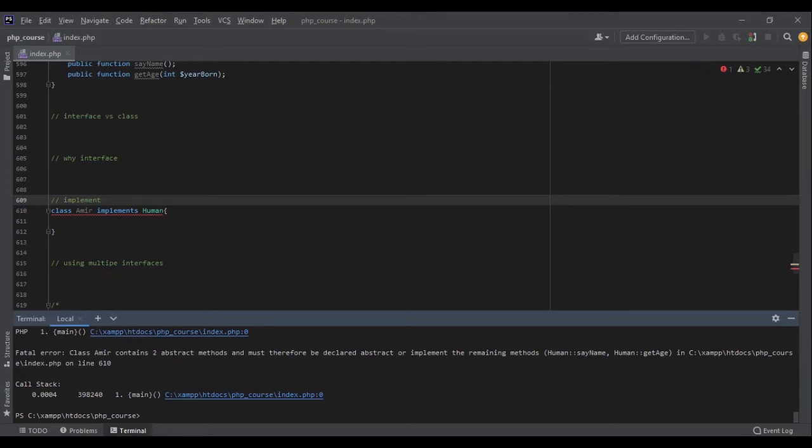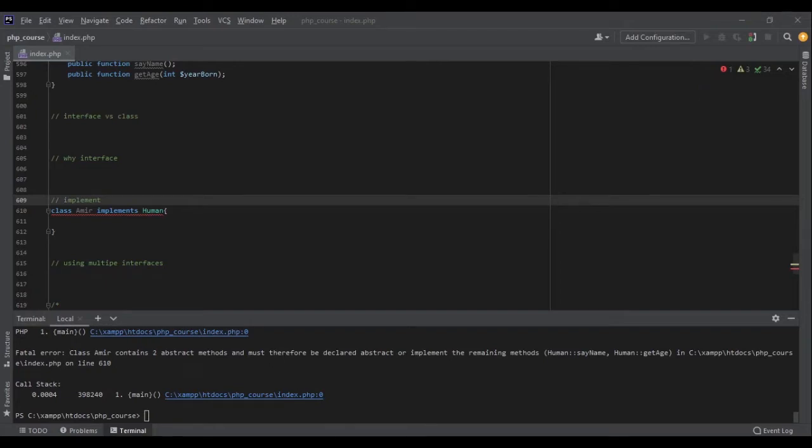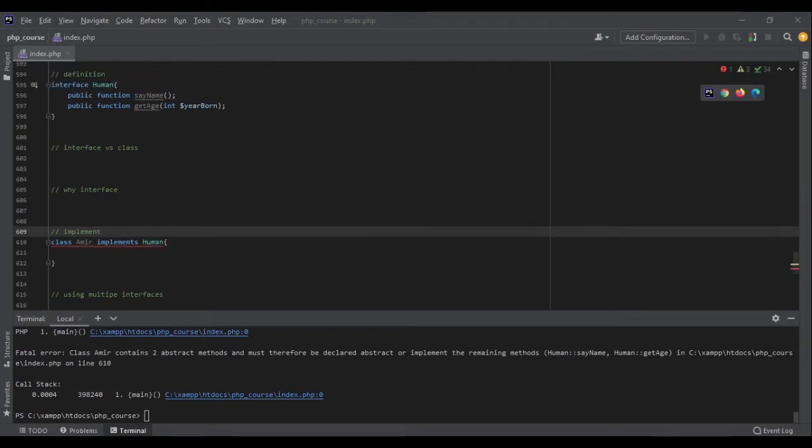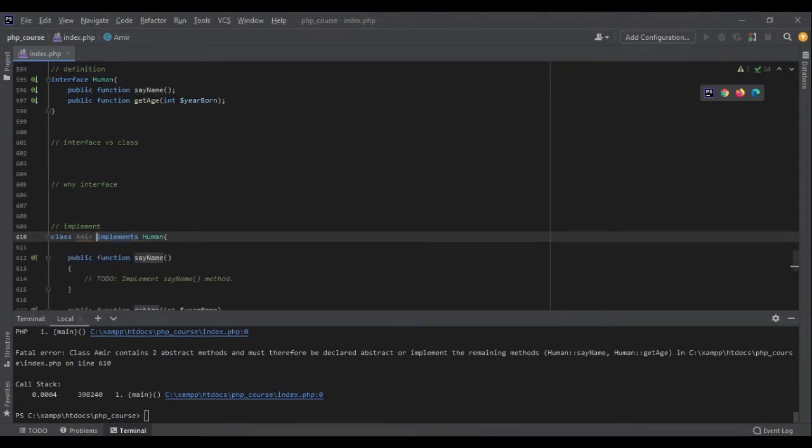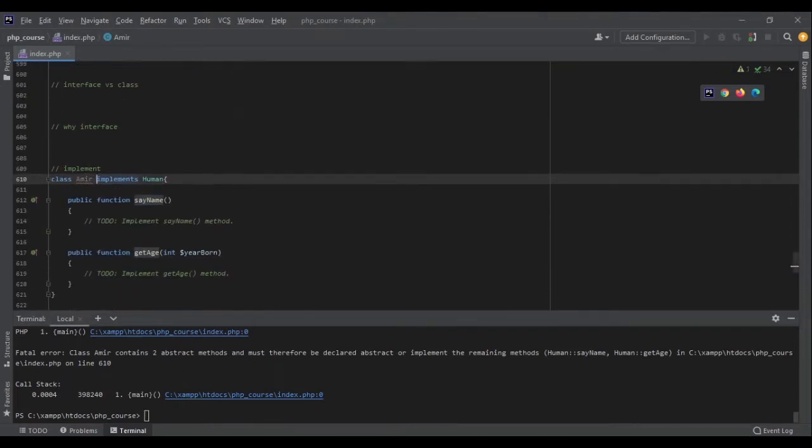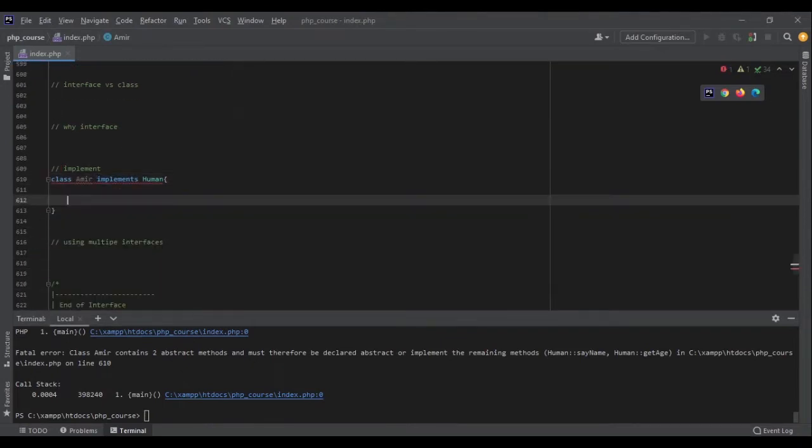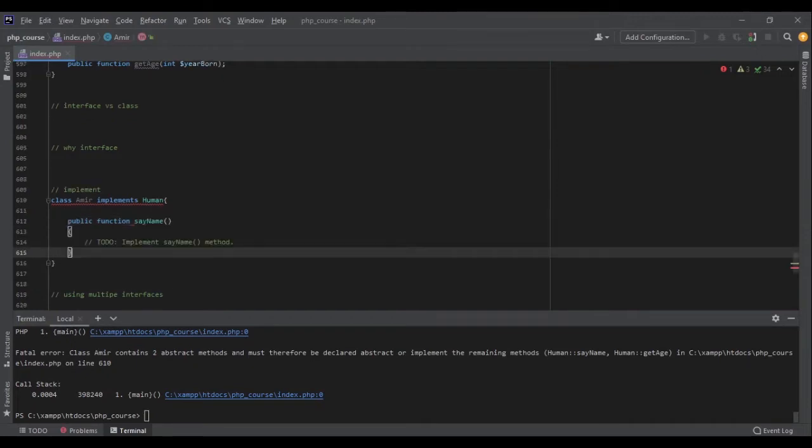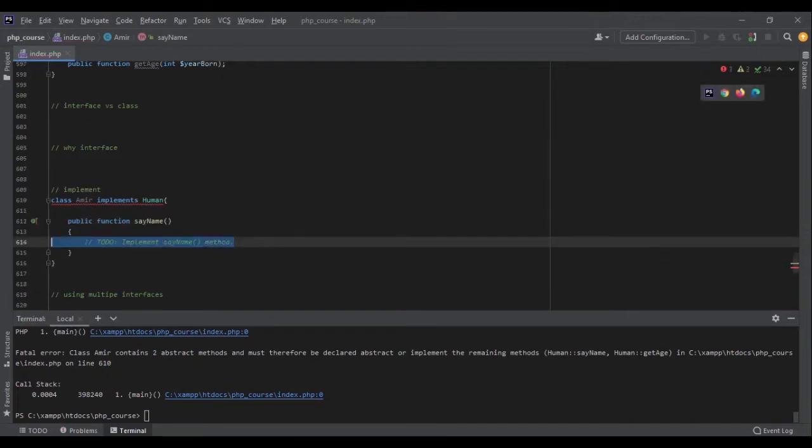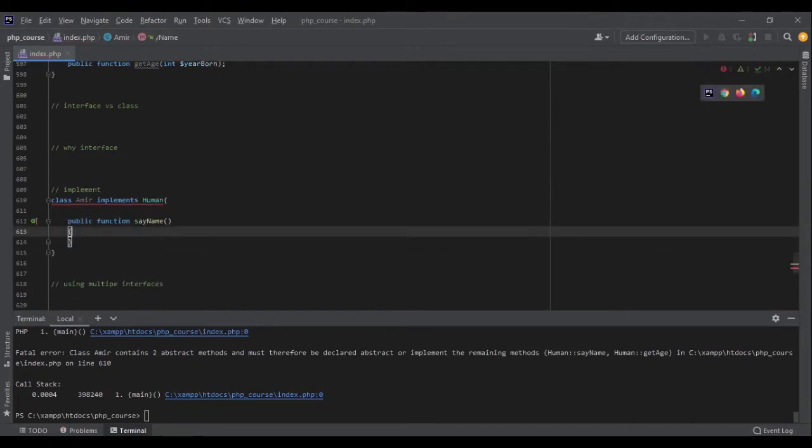So let's see what PHP tells me when I run the code. Here it tells me that class Amir contains two methods therefore they must be declared abstract or implement the remaining methods. What does it mean? It means that here inside my class I have to have two methods. Here my ID PHPStorm is going to help me. PHPStorm is going to add them for me. If you are not using PHPStorm, you can simply define those functions yourself.